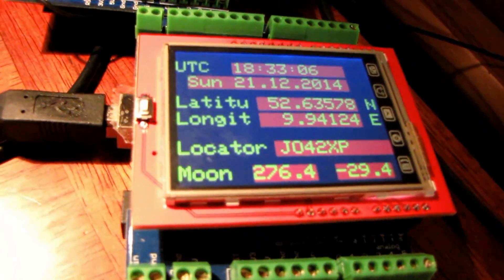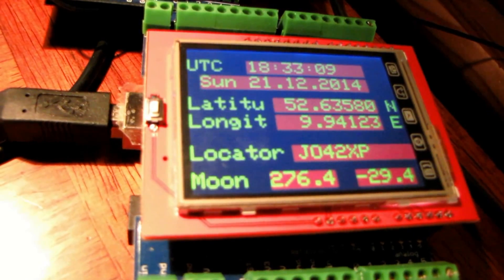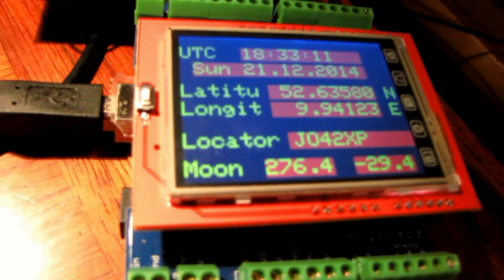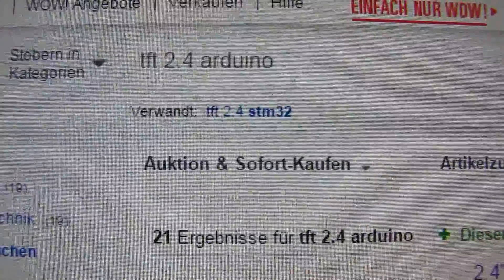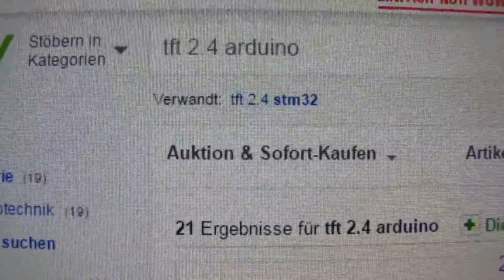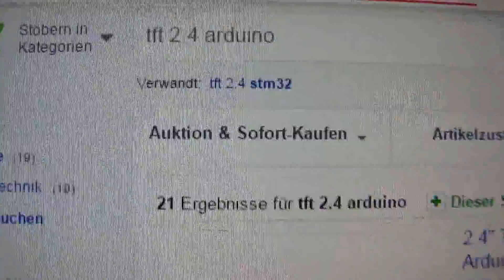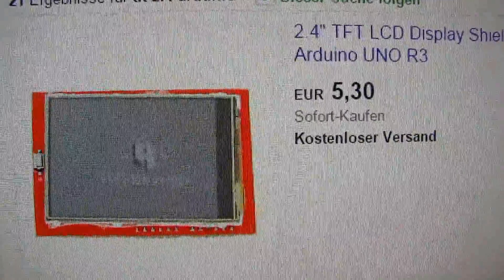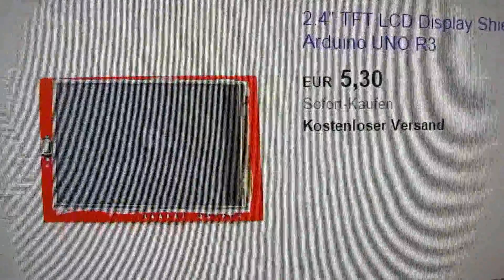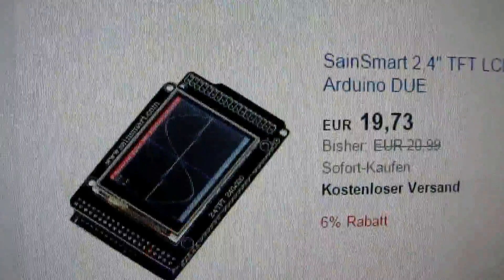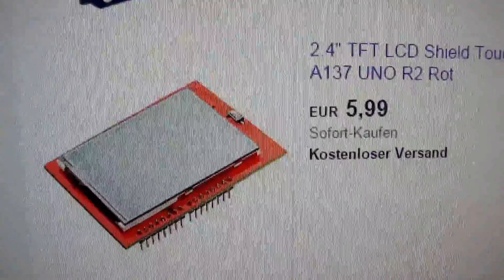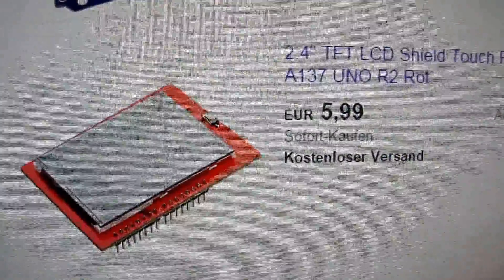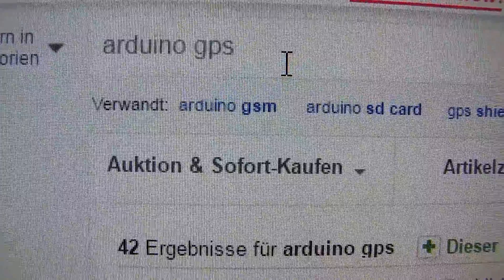It should be cheap and should have color. In eBay, we type in TFT 2.4 Arduino, and we find the display, very cheap, and also other displays, and we will buy it.